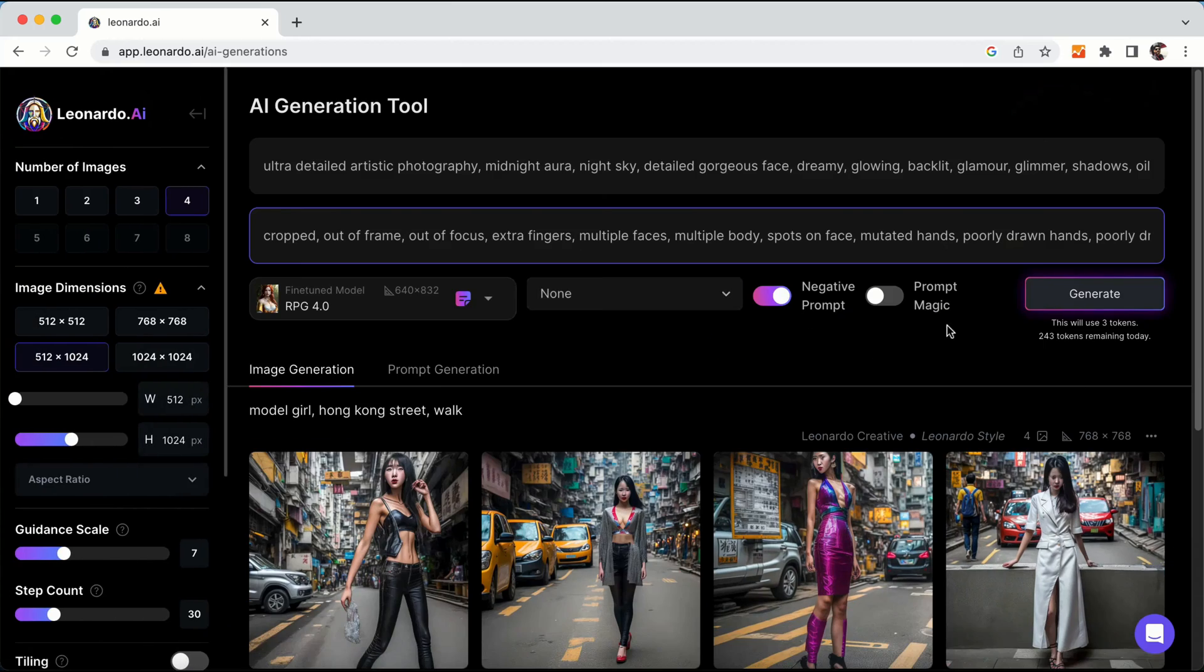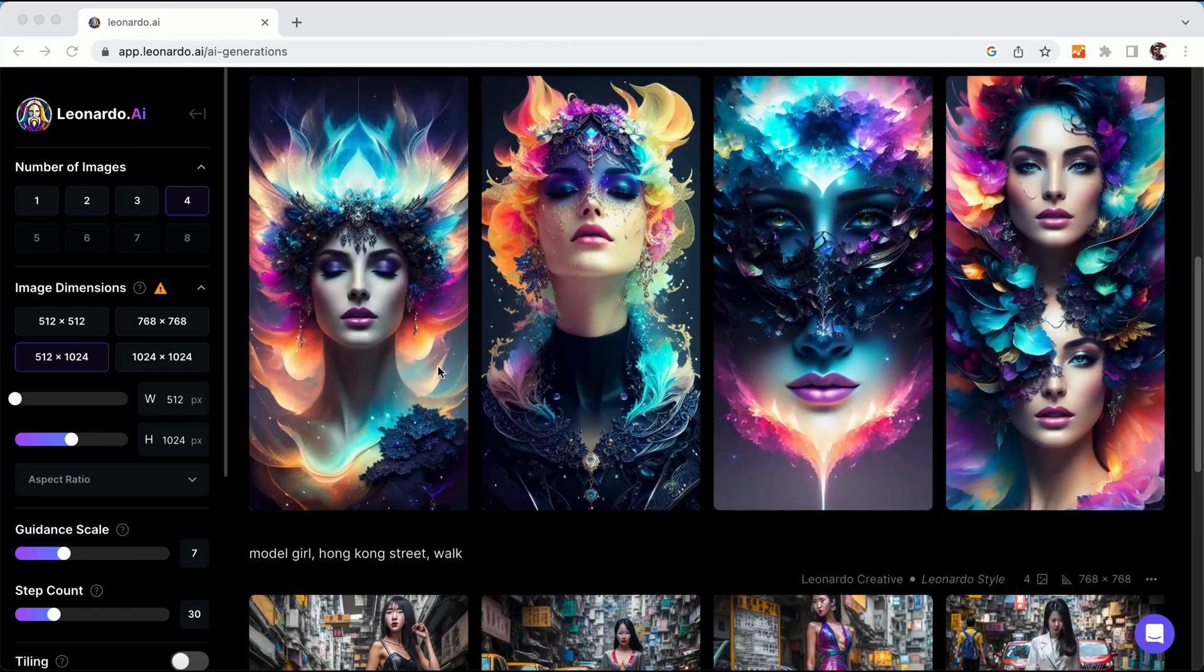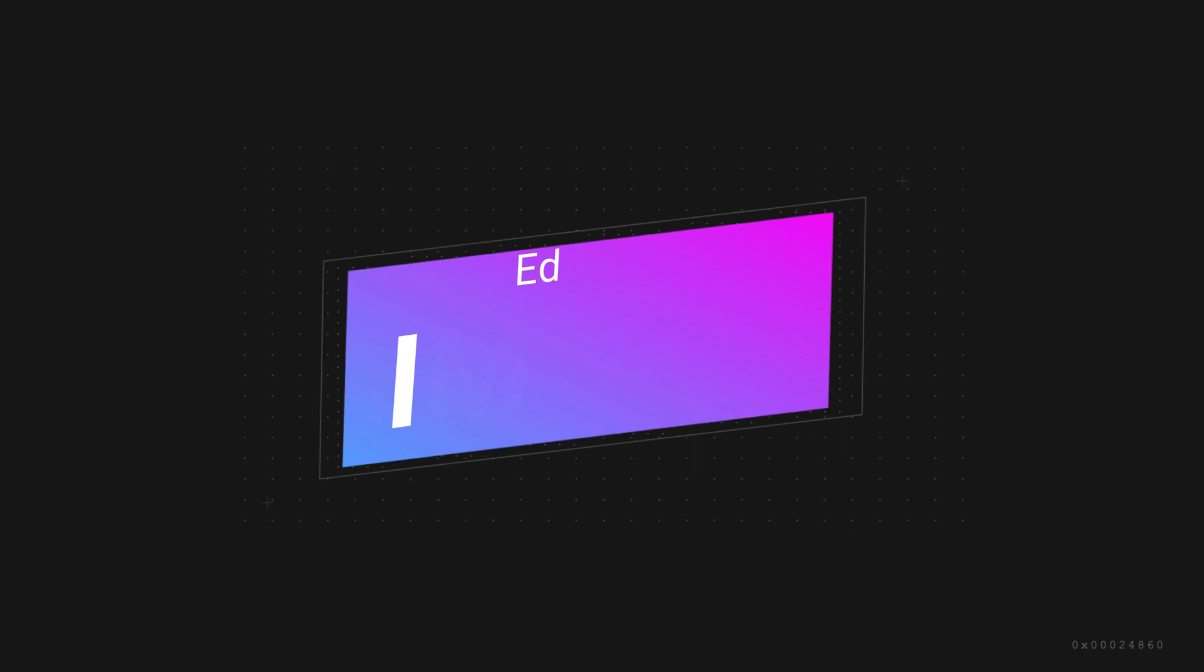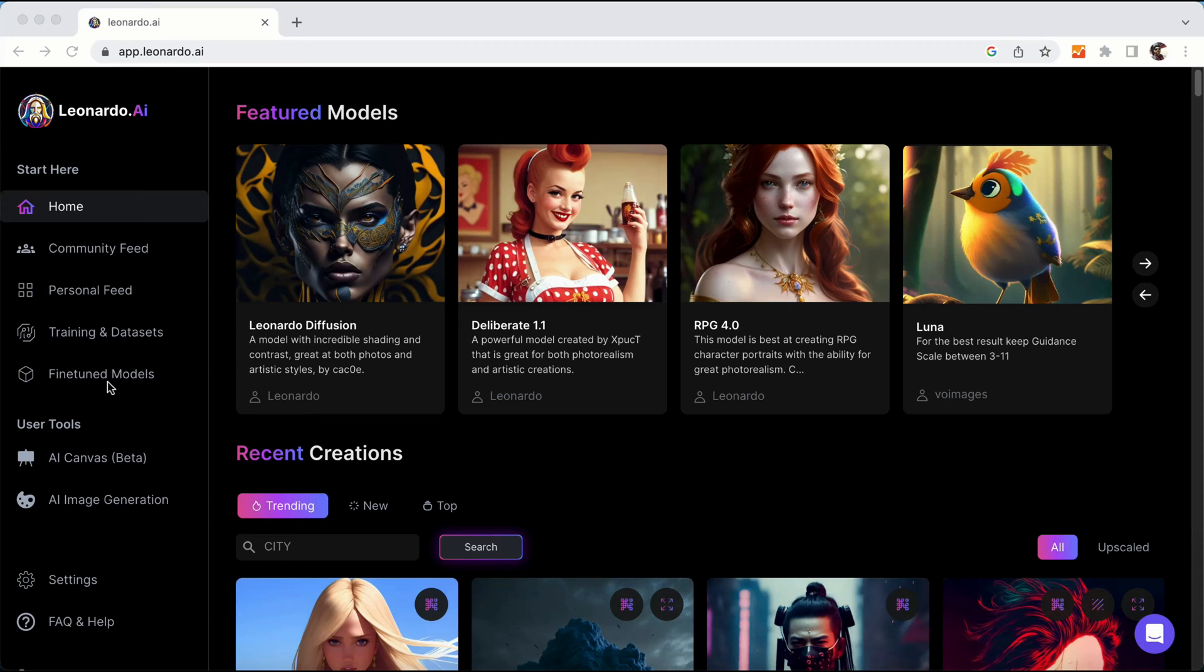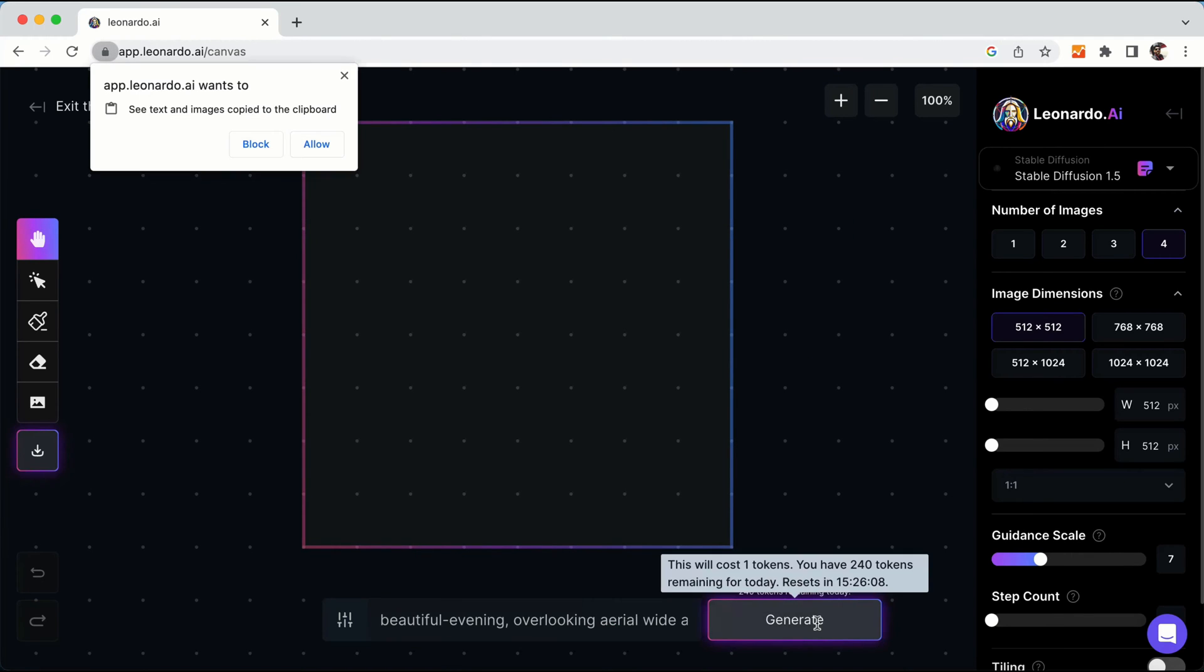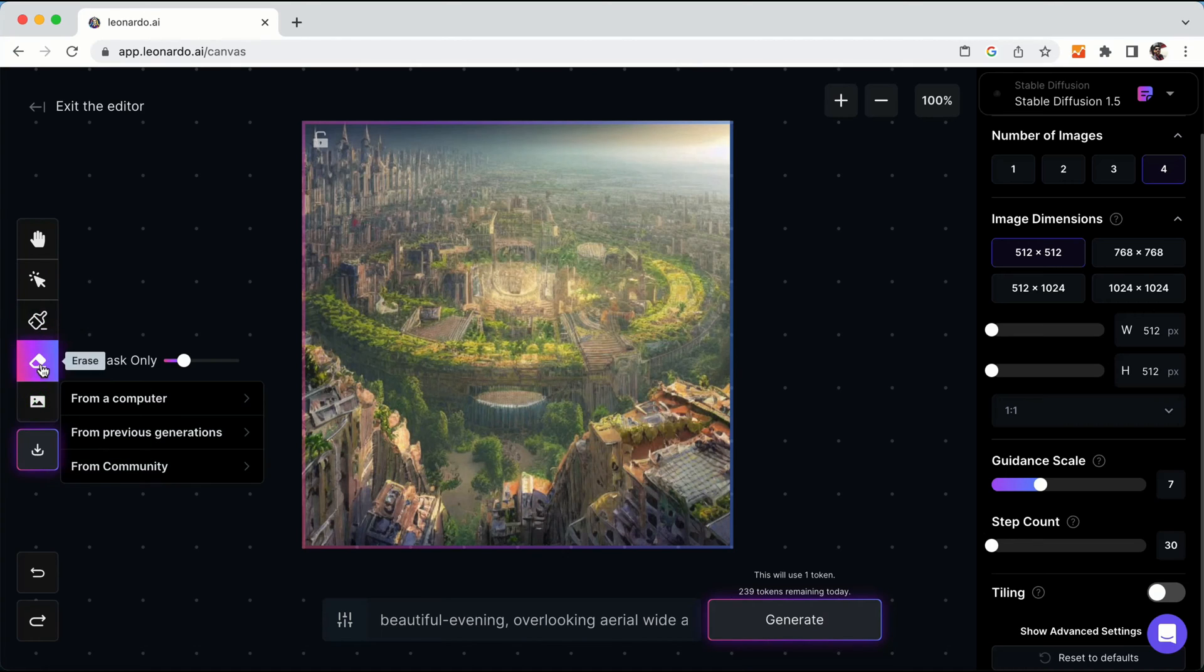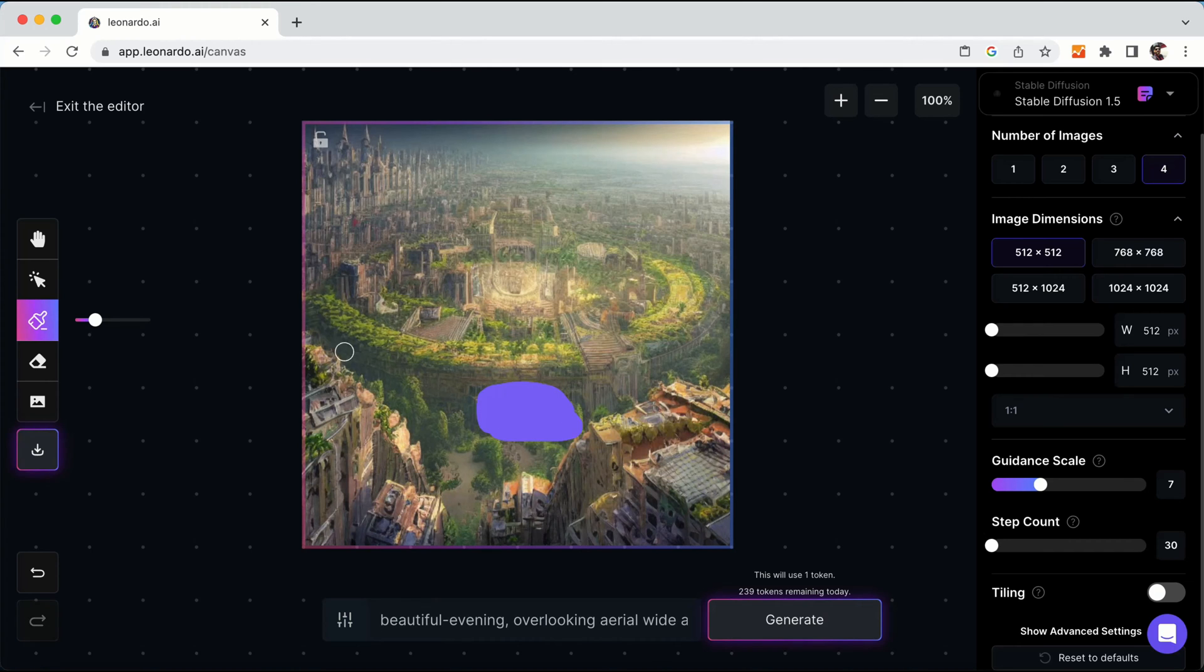Leonardo includes a built-in image editor called Canvas that allows users to edit their generated images. By selecting an image and choosing Edit in Canvas, users can make adjustments and refinements to their images.